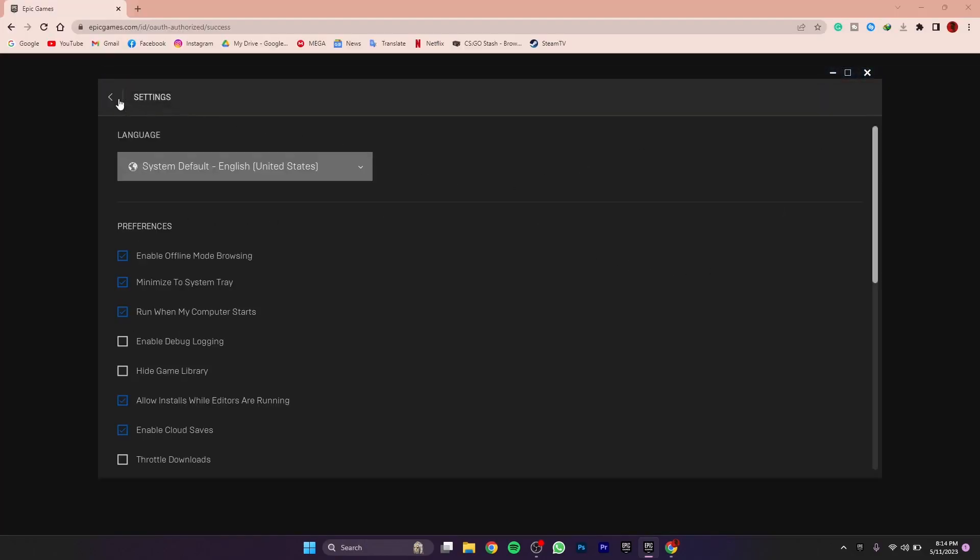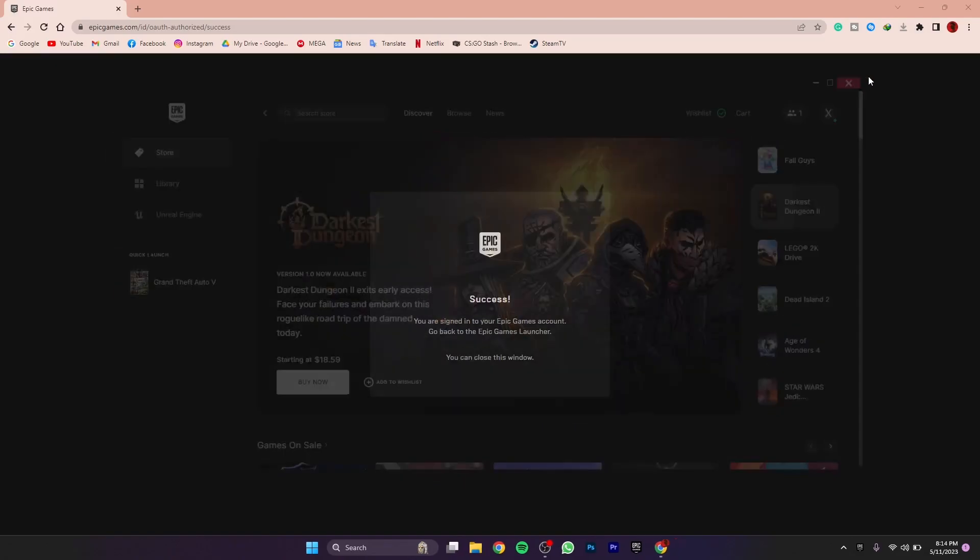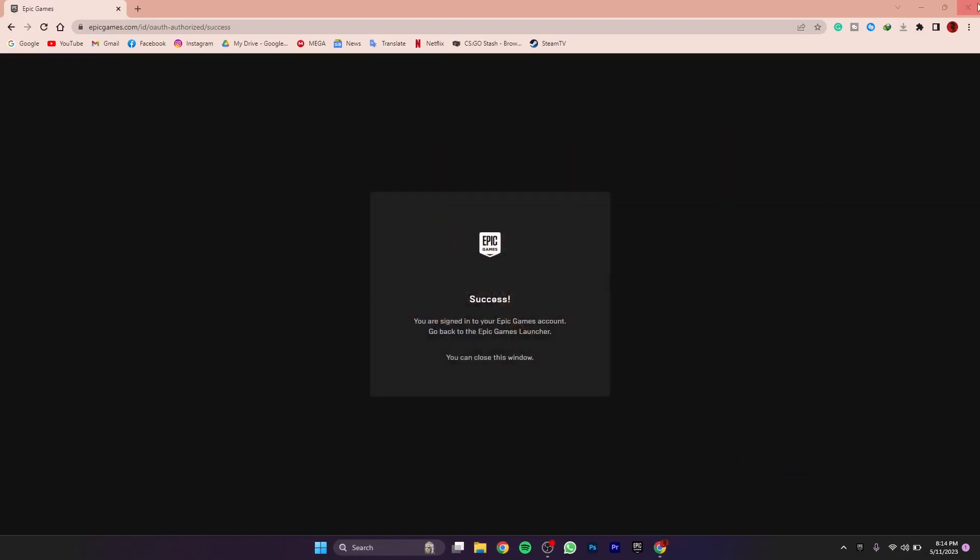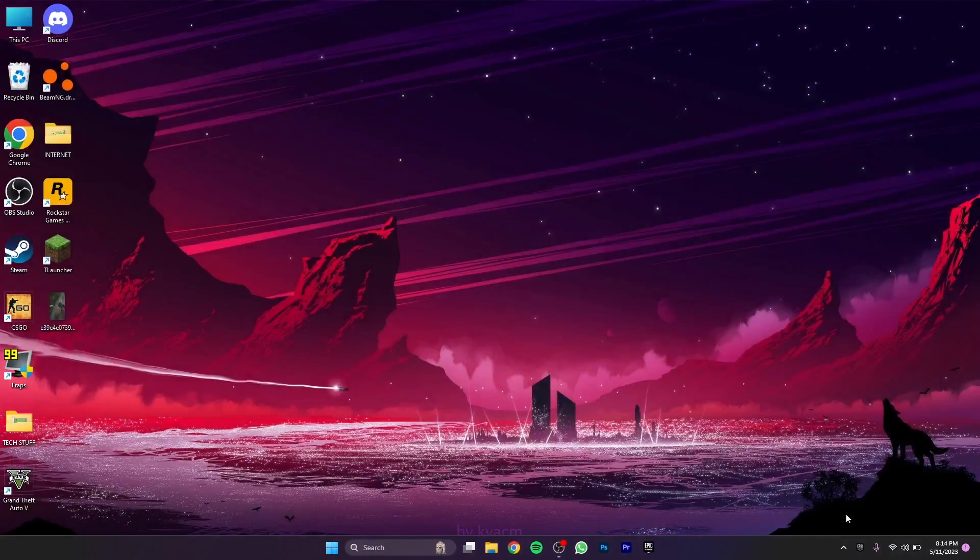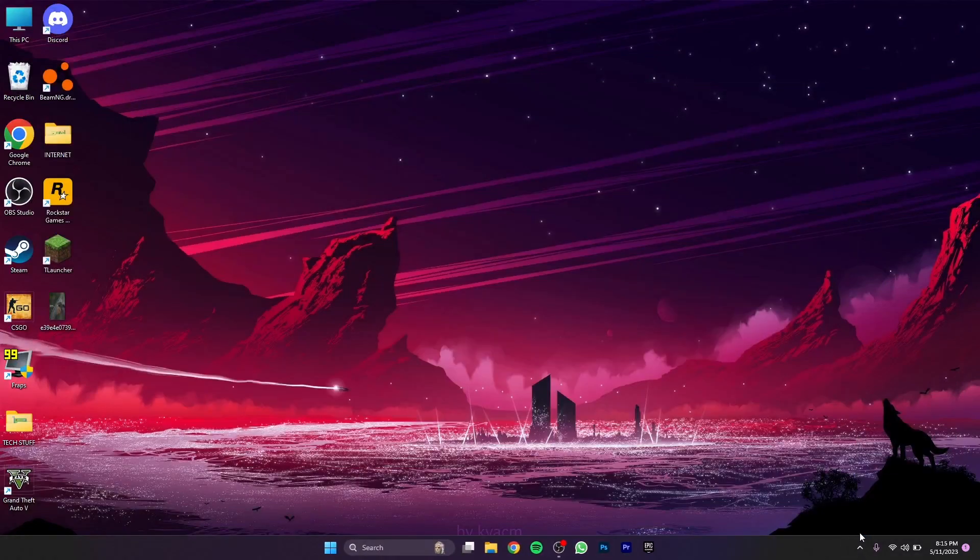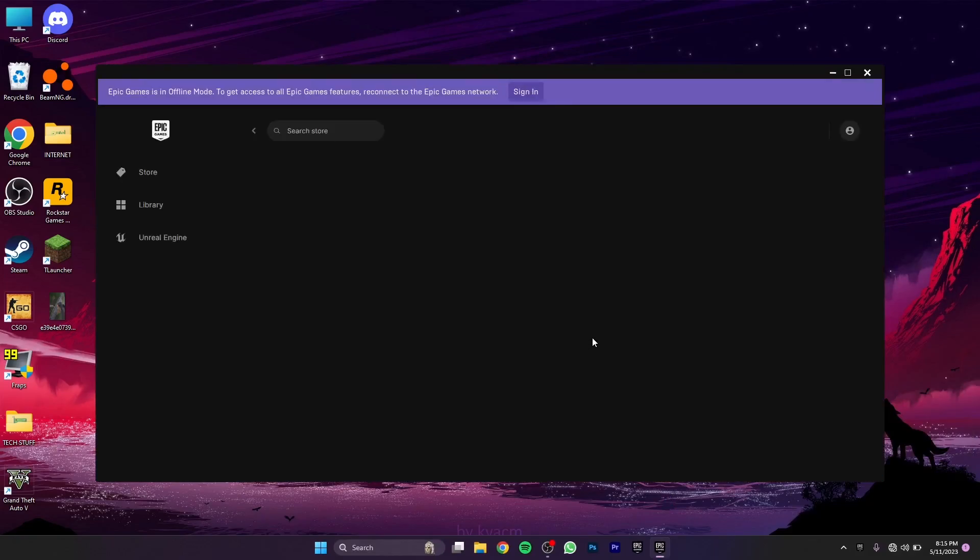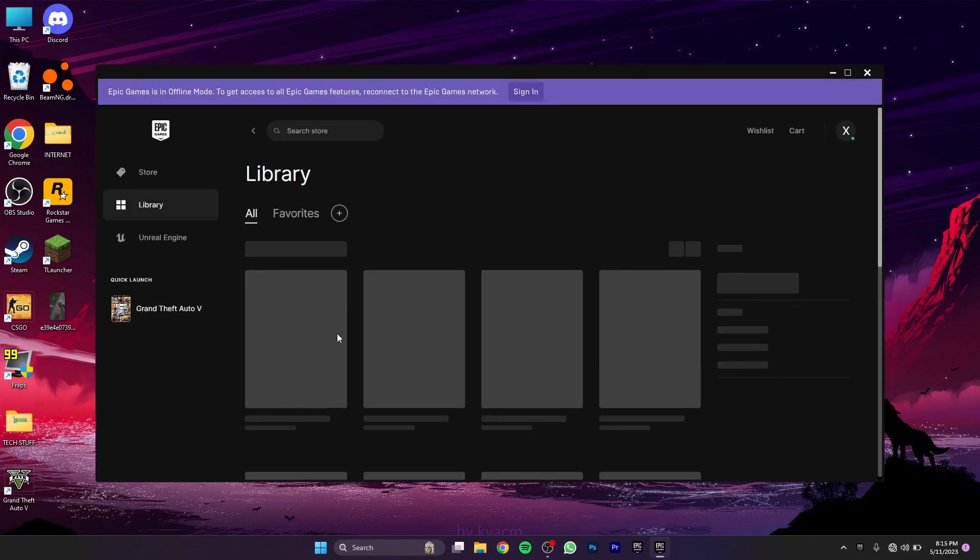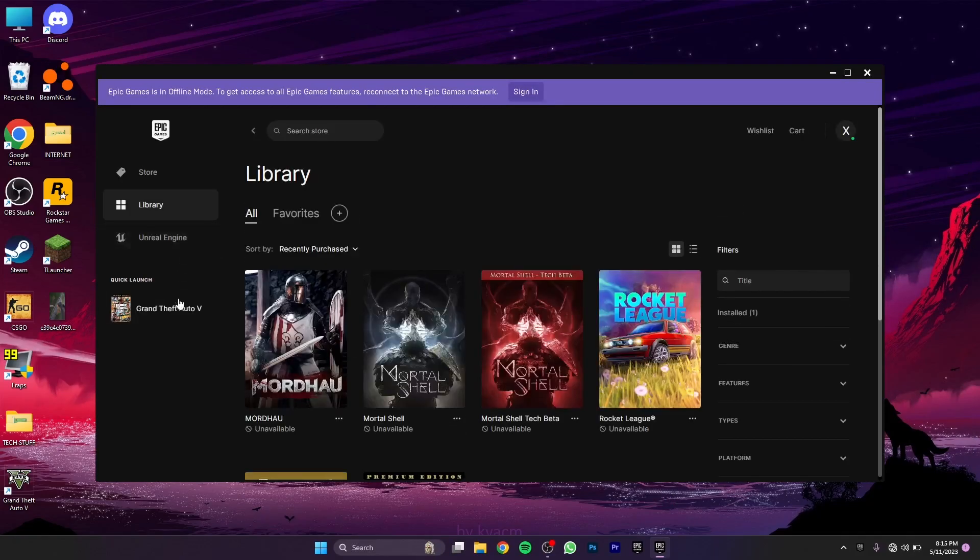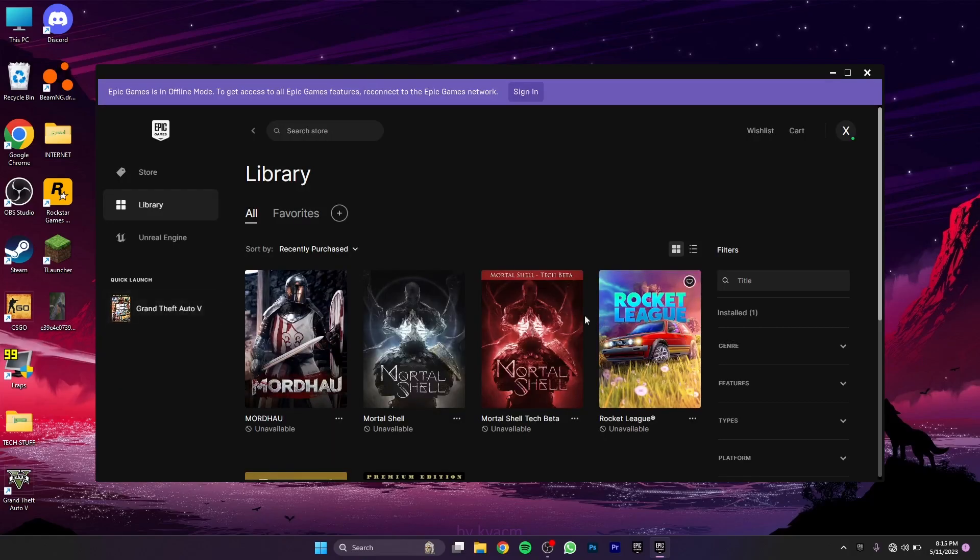Once you have done that, just close Epic Games and then turn off your internet connection. As you can see, I continue in offline mode. In the library, if I click on GTA5...